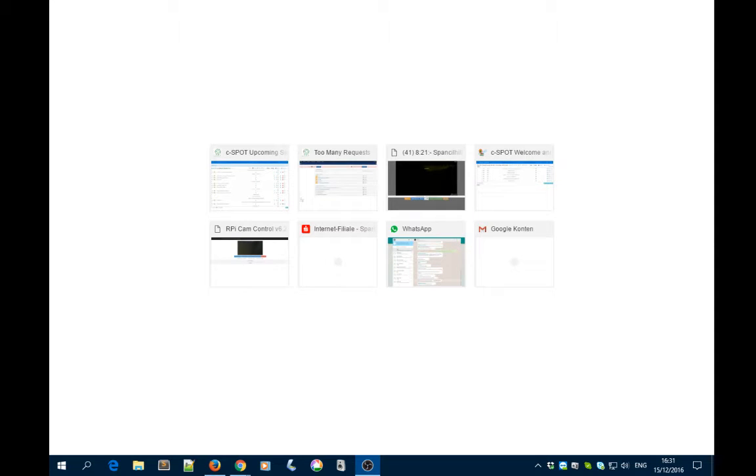Now this is how to remove someone from a shared Dropbox folder.